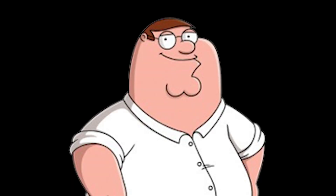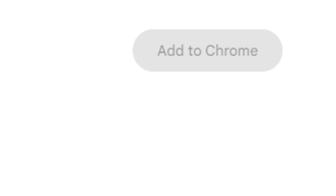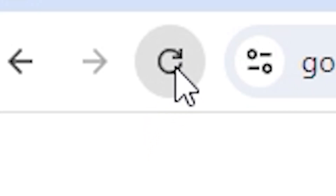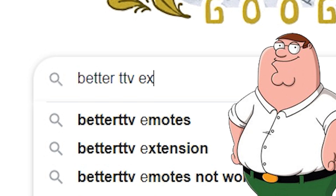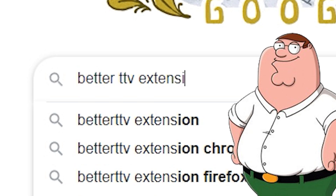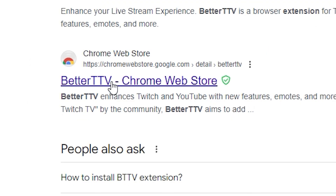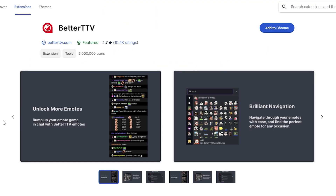Sometimes this button can be grayed out for whatever reason. If this is the case, try either refreshing the page or going back to Google and searching for Better TTV extension instead. Then you could just click on the extension page directly, and the Add to Chrome button should be clickable.